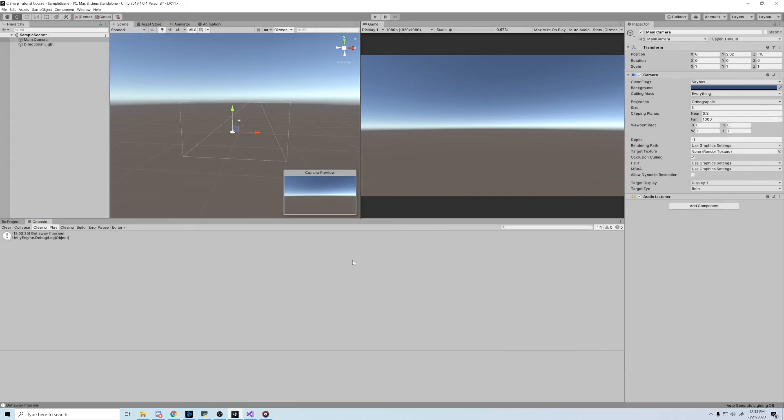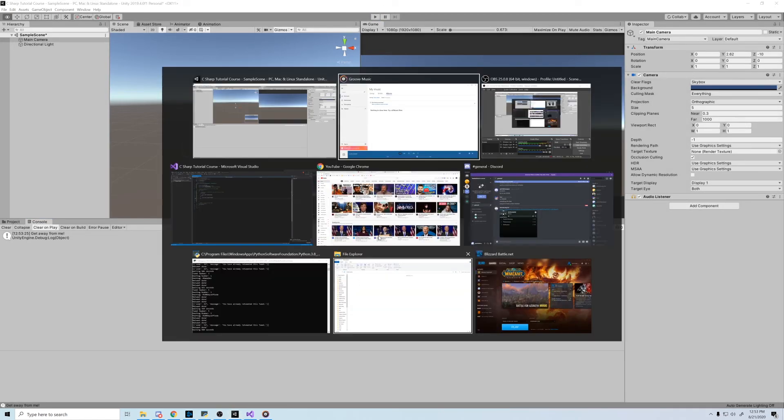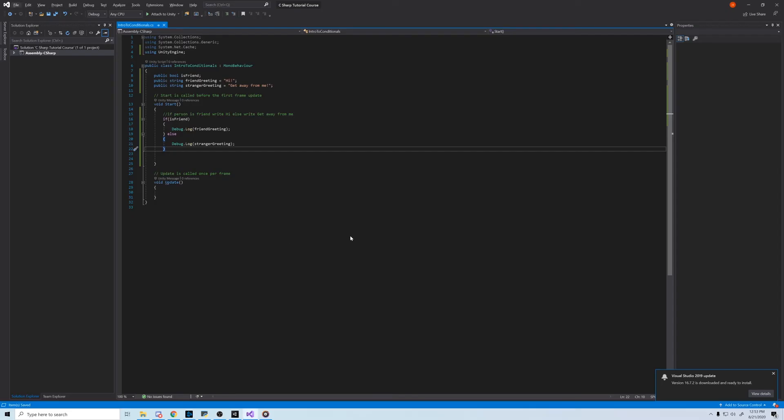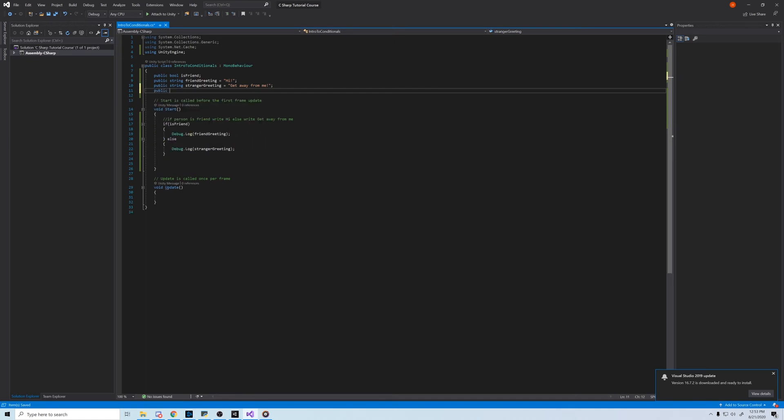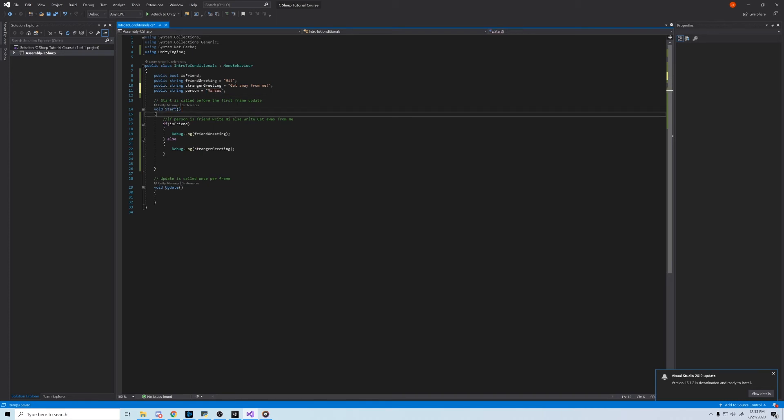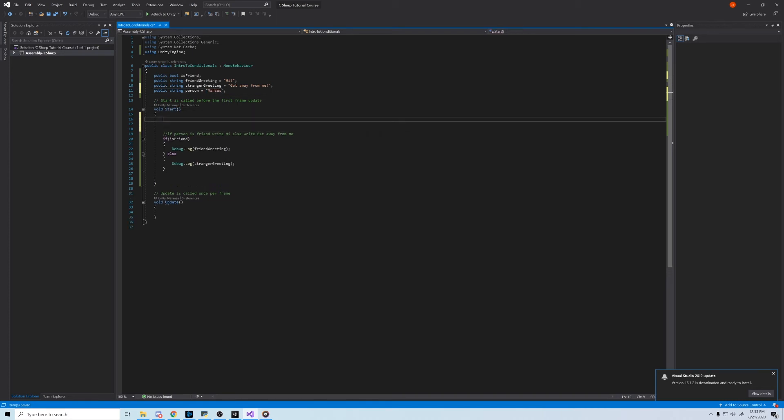Let's add one more conditional just to turn this true. First, we need a new variable. Let's make it a string, and let's call this person and set it equal to Marcus. Now, in the start method before our other if statement, let's create another if statement to see if it's our friend Marcus that we're actually talking to.